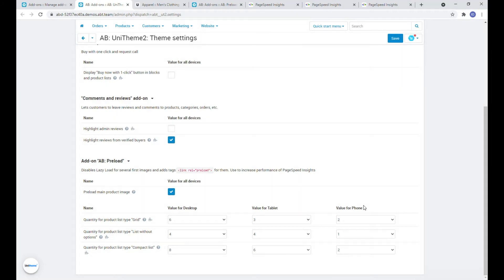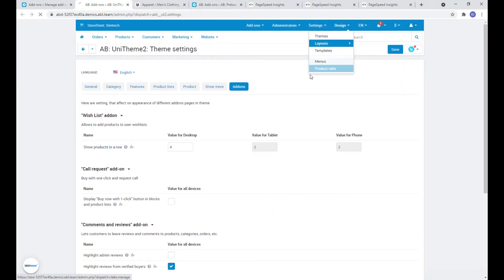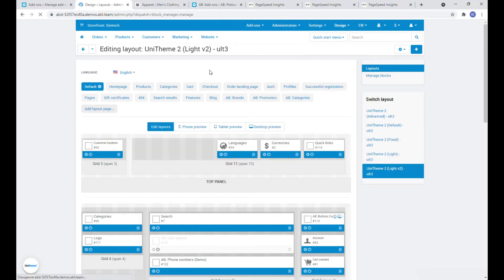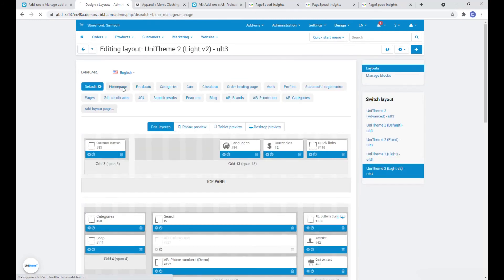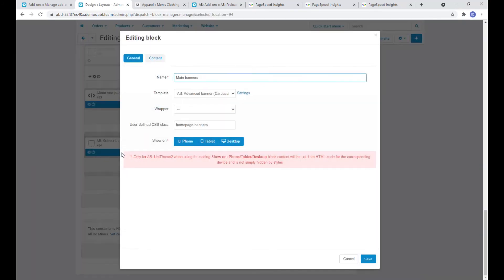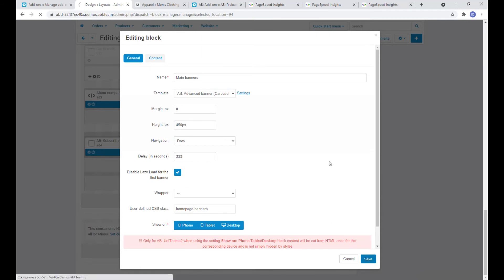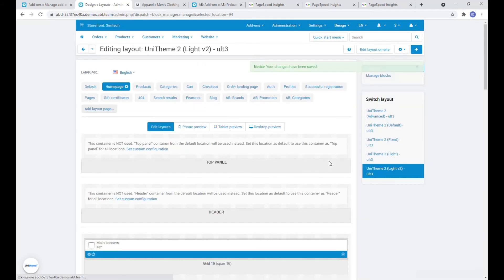The next place is the banner block on the home page. We mark the checkbox disable lazy load for the first banner here. Thus instead of lazy load a preload will be also used for the first banner which will give a very good result.